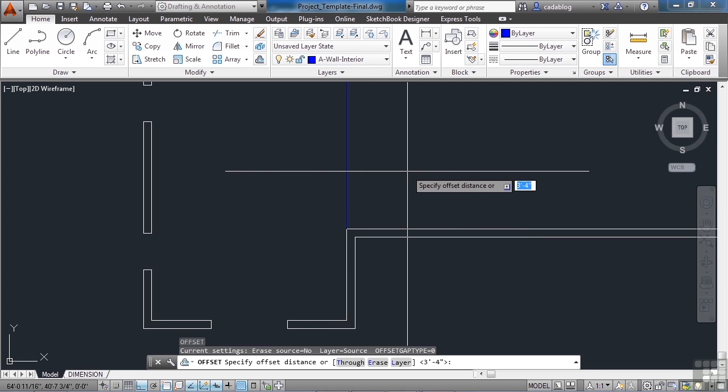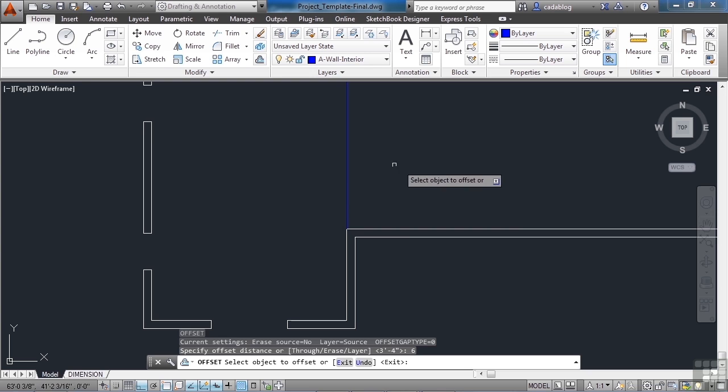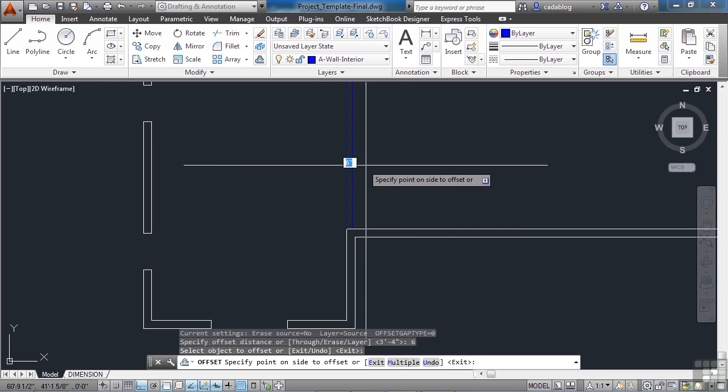Use Offset. Six inches for the interior walls. Pick it and bring it in.